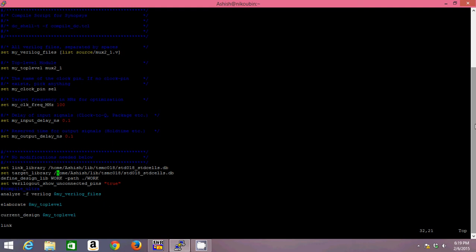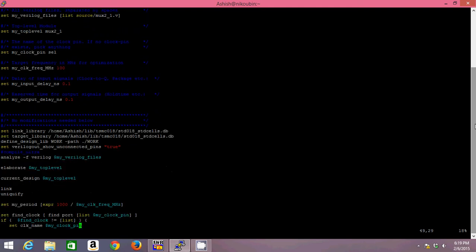The other two parameters are link library and target library. You will have to provide this compiler a set of standard cells so as to translate your code from Verilog to a netlist file. For that it is making use of standard cells, and I have given the location of standard cells over there for both the link and the target library. That's all, thereafter you need not update anything over there.